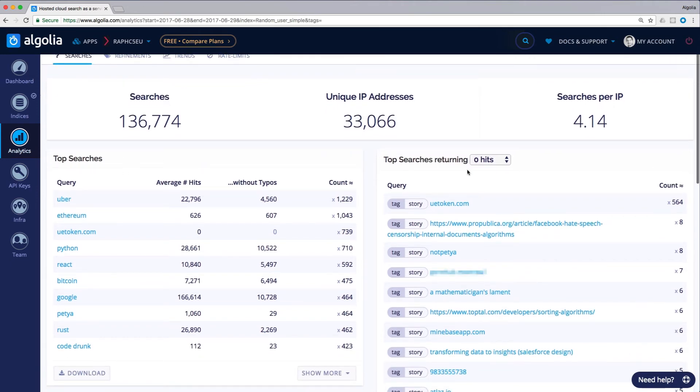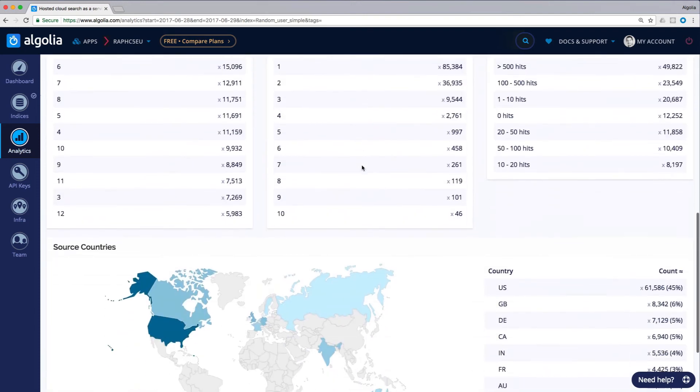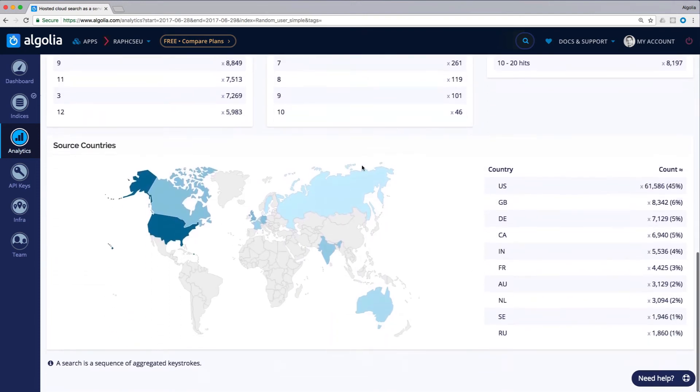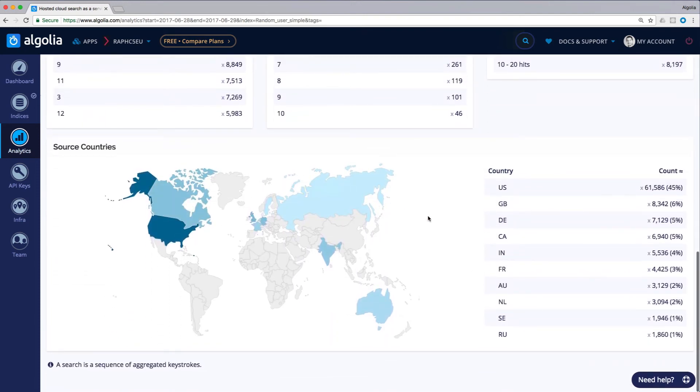It focuses solely on search behavior such as the most searched query, queries with no results, and searches by country. We recommend that you connect any other analytics tools you use in order to monitor key metrics such as conversion rates.